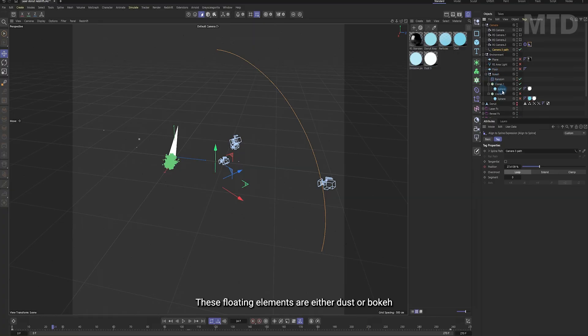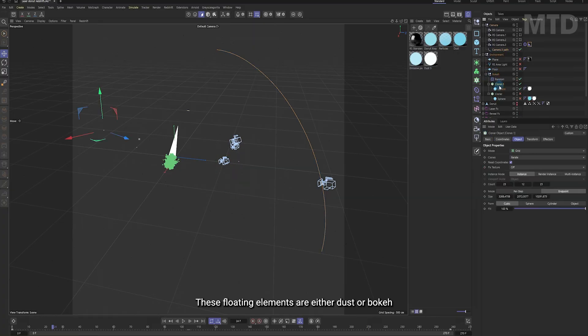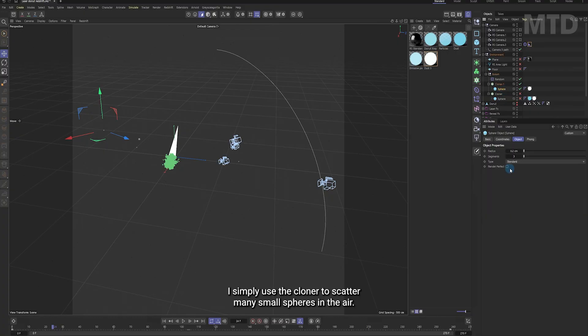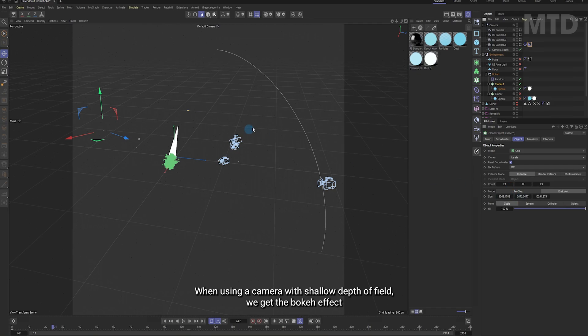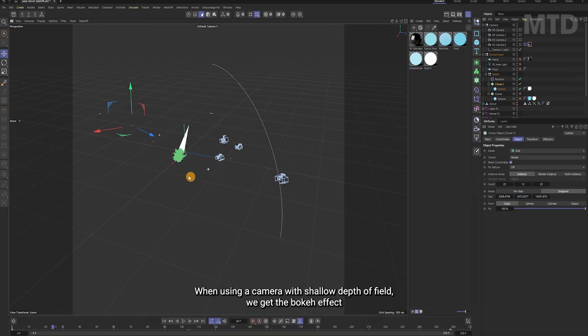These floating elements are either dust or bokeh. I simply used a Cloner to scatter many small spheres in the air. When using a camera with shallow depth of field, we get the bokeh effect.